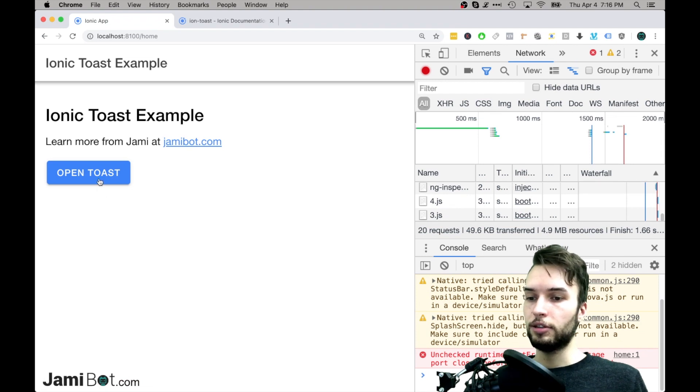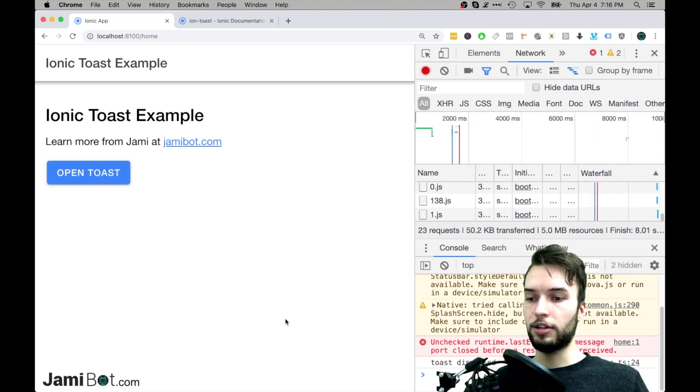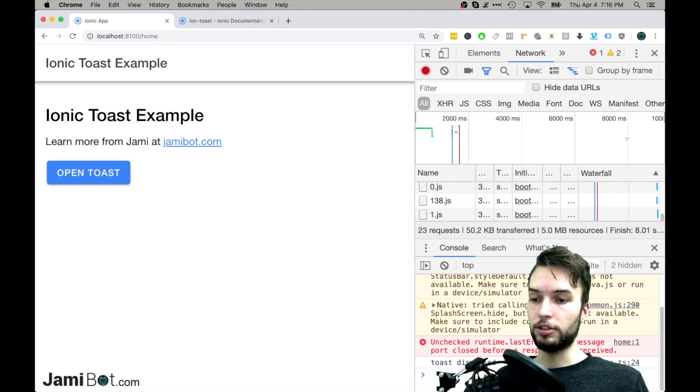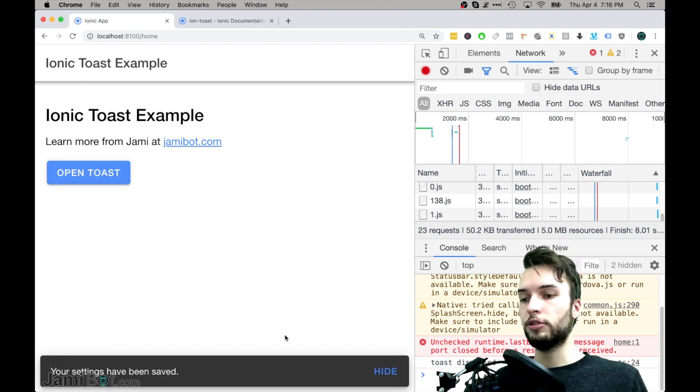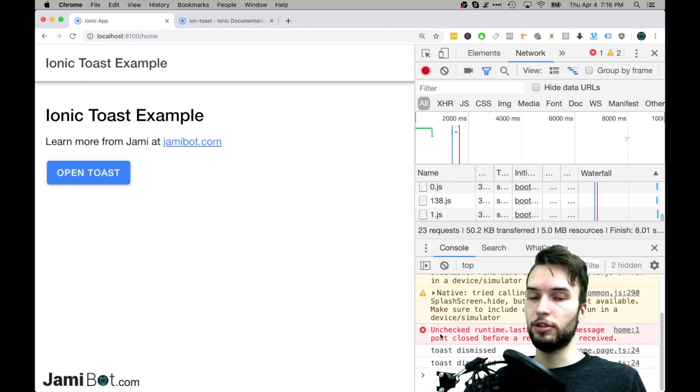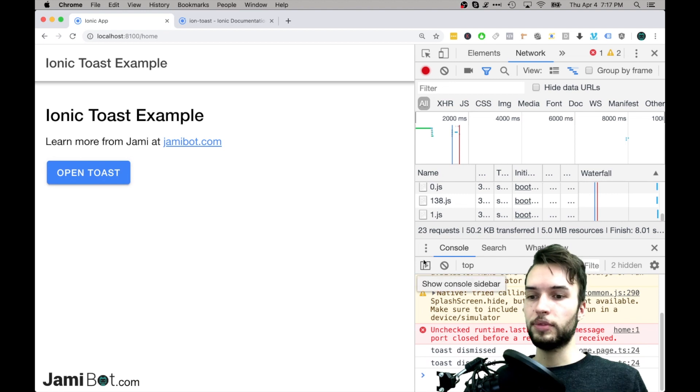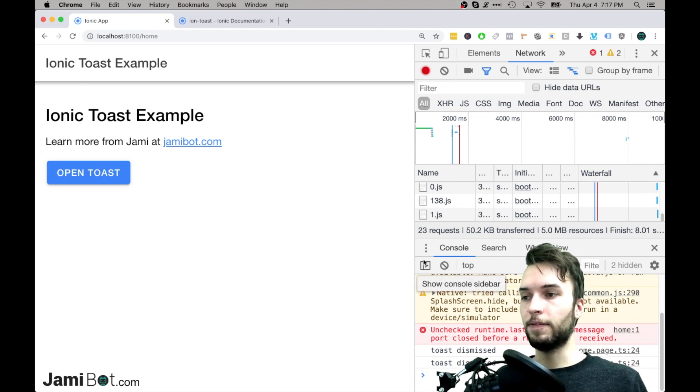So I'll try it, just hands off, okay so it says Toast dismissed, and then let's try clicking it as well, okay so Toast dismissed as well. So that's how you can kind of keep tabs on when the user dismisses that.